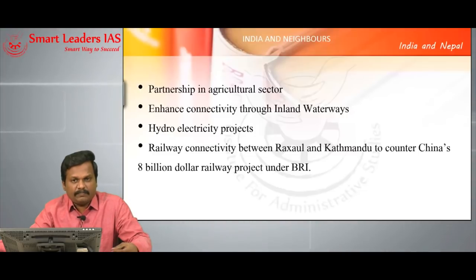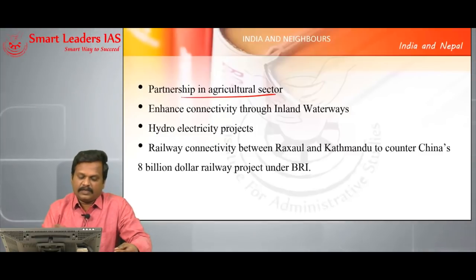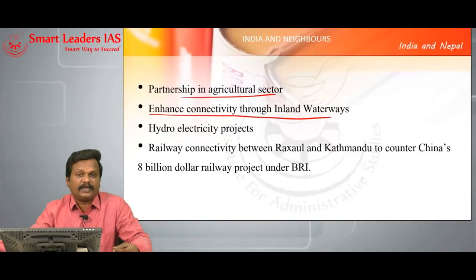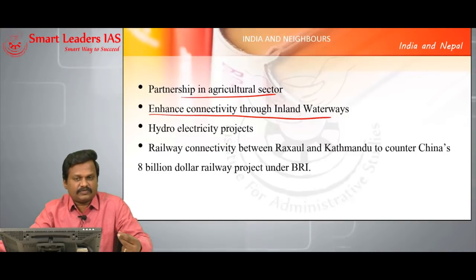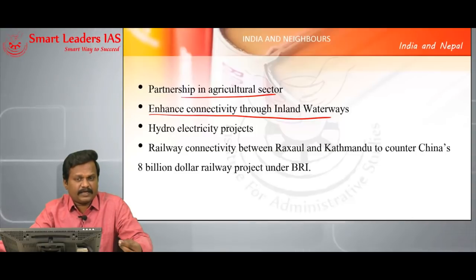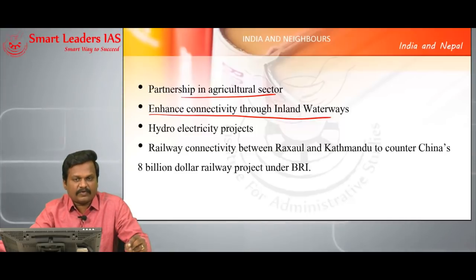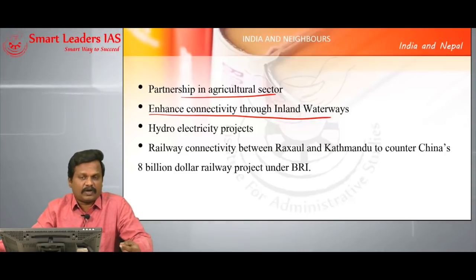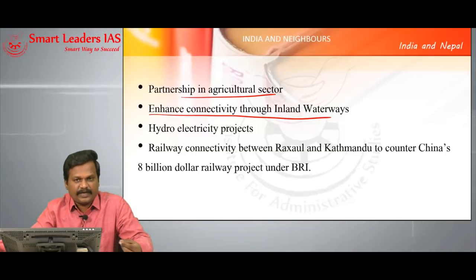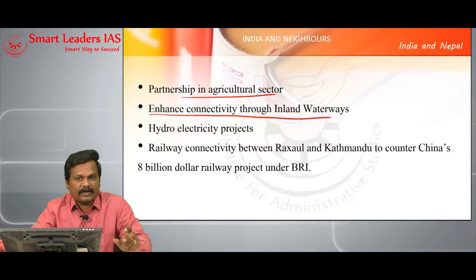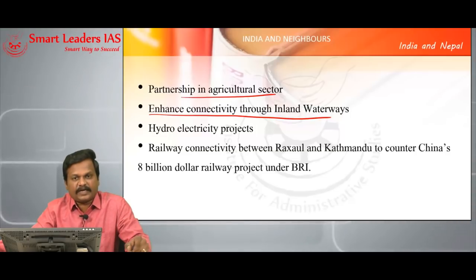Nepal also wanted to improve production and productivity, so they wanted cooperation in agriculture and livestock. Increased connectivity through inland waterways is needed — in the recent visit, three important path-breaking agreements were signed: one on agriculture, second on inland waterway, and third on railway. Inland waterway is very cheap and rivers are shared between India and Nepal, so a landlocked Nepal can access the sea through inland waterway connectivity.